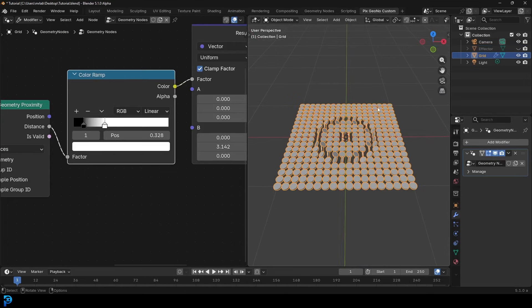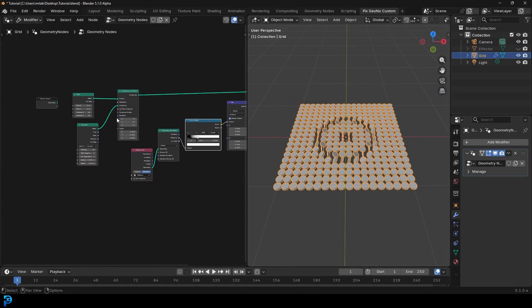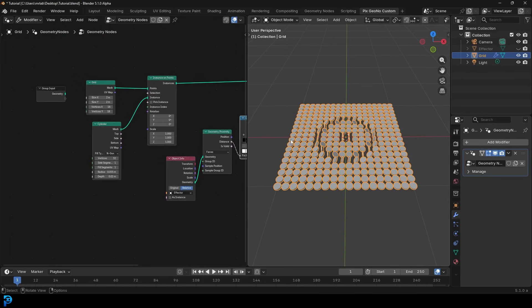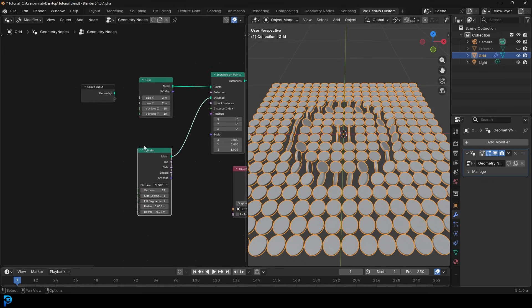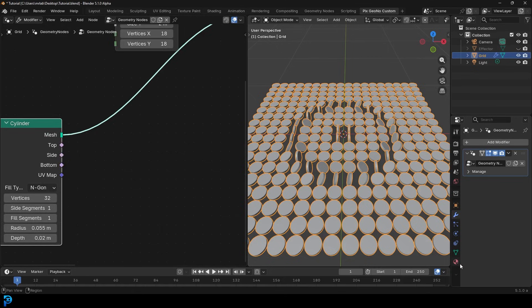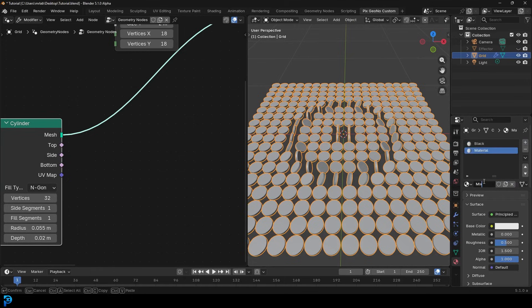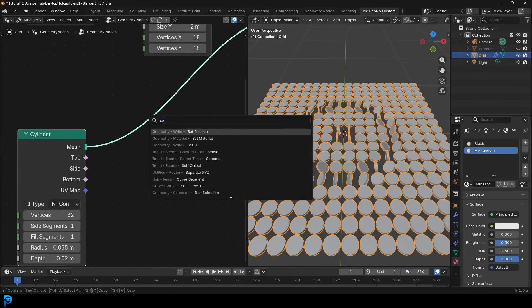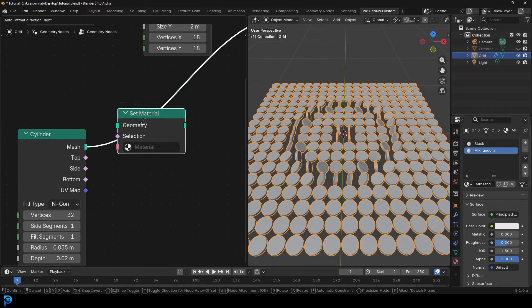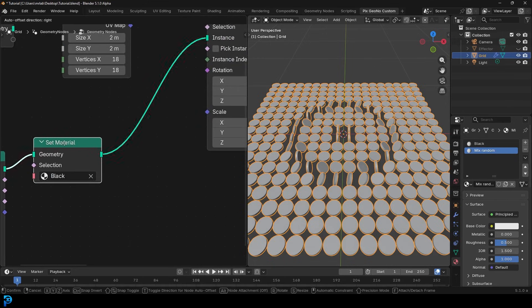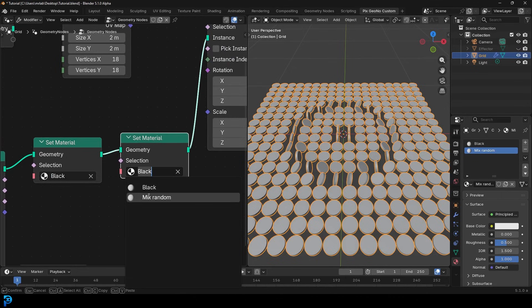Now we need to add materials, which is actually super simple. The thing that needs the materials is the cylinder. Let's come here to the cylinder and add two materials. Go to Materials, there should already be one from the cube — call this one 'black'. Add a second one and call it 'mix random'. Then add a Set Material node after the cylinder, set it to the black material. Shift+D to duplicate that node, and set the second one to the mix random material.